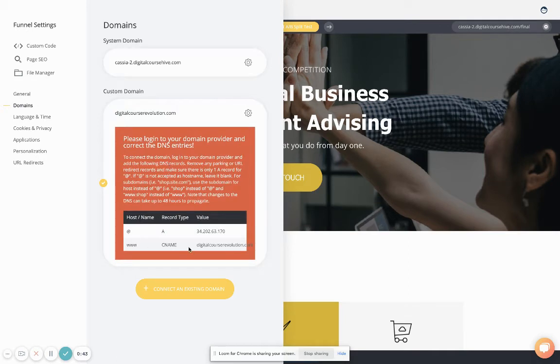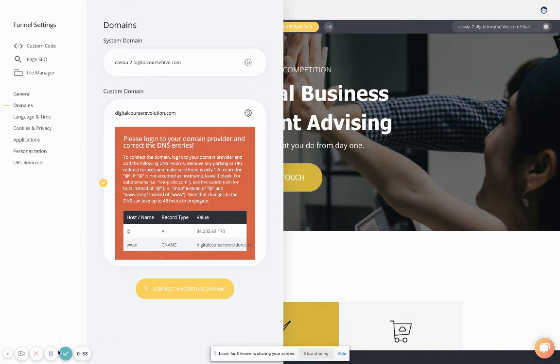It's going to give you a couple of entries. You're going to do an A record and a CNAME record. Let me show you exactly what that means if you don't have experience connecting your DNS.